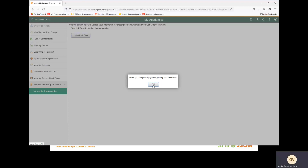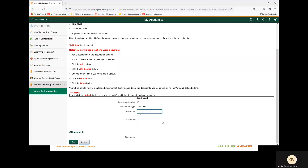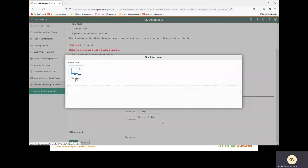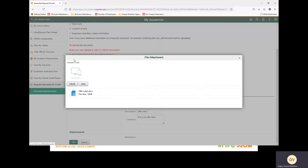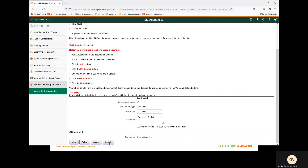We will select OK and then do the same thing for our offer letter. We will provide the necessary information. You can provide whatever information you feel is necessary. Select Add. Select My Device and provide your offer letter. You will select Done and then Submit.